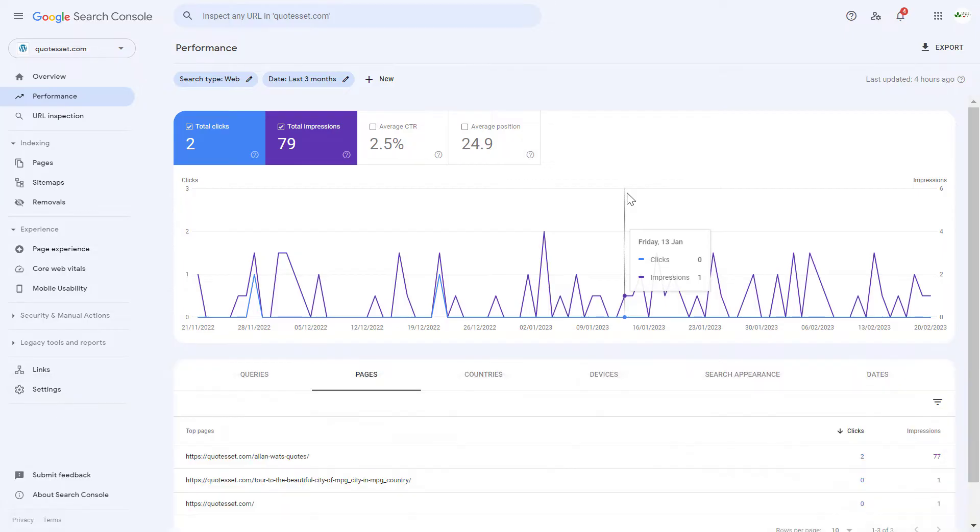I'm also going to show you how to verify it using the DNS method. All you have to do is open up Google Search Console. If you don't know how to open it, just Google Google Search Console, then it will open up your Google Search Console account.